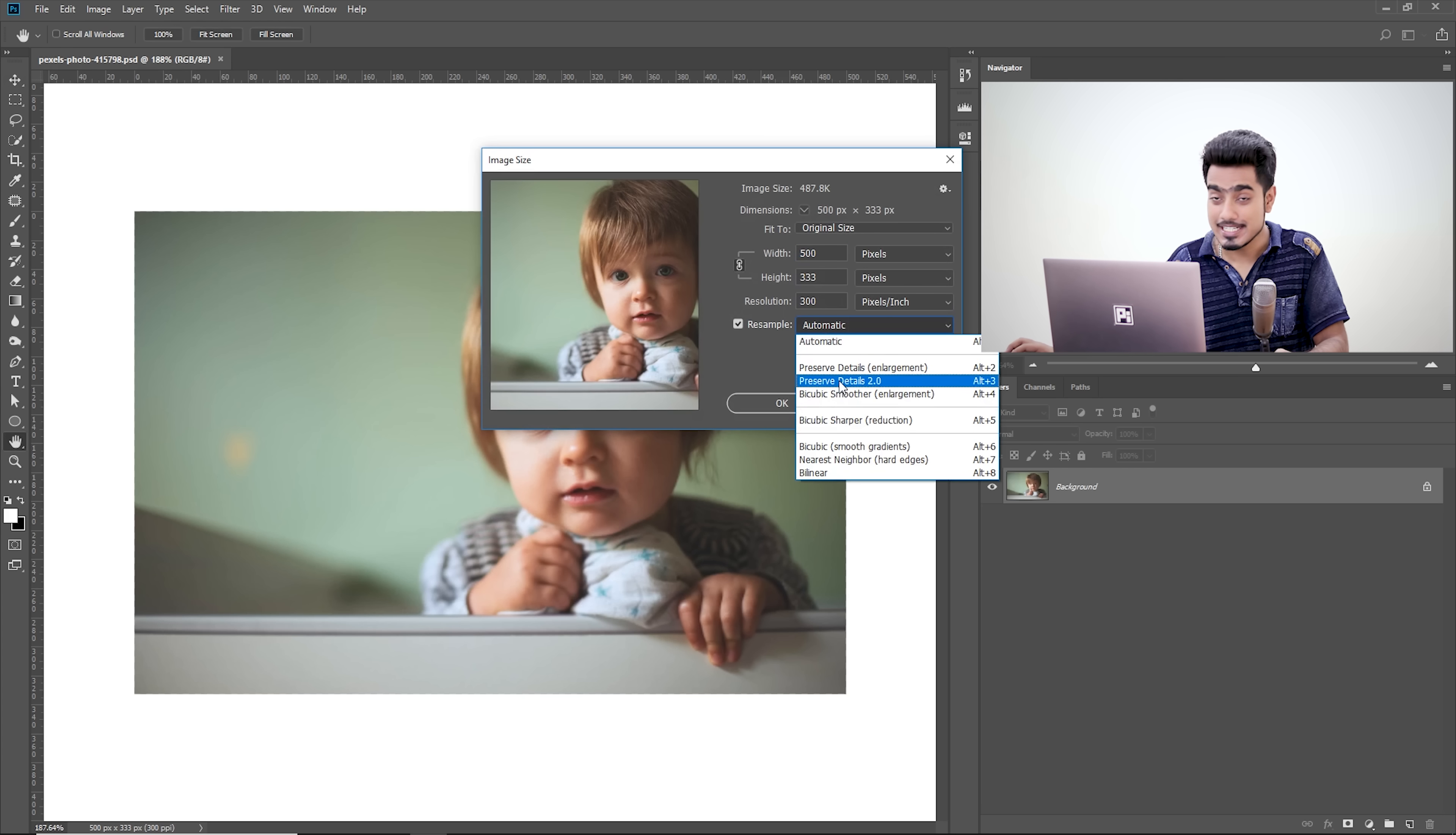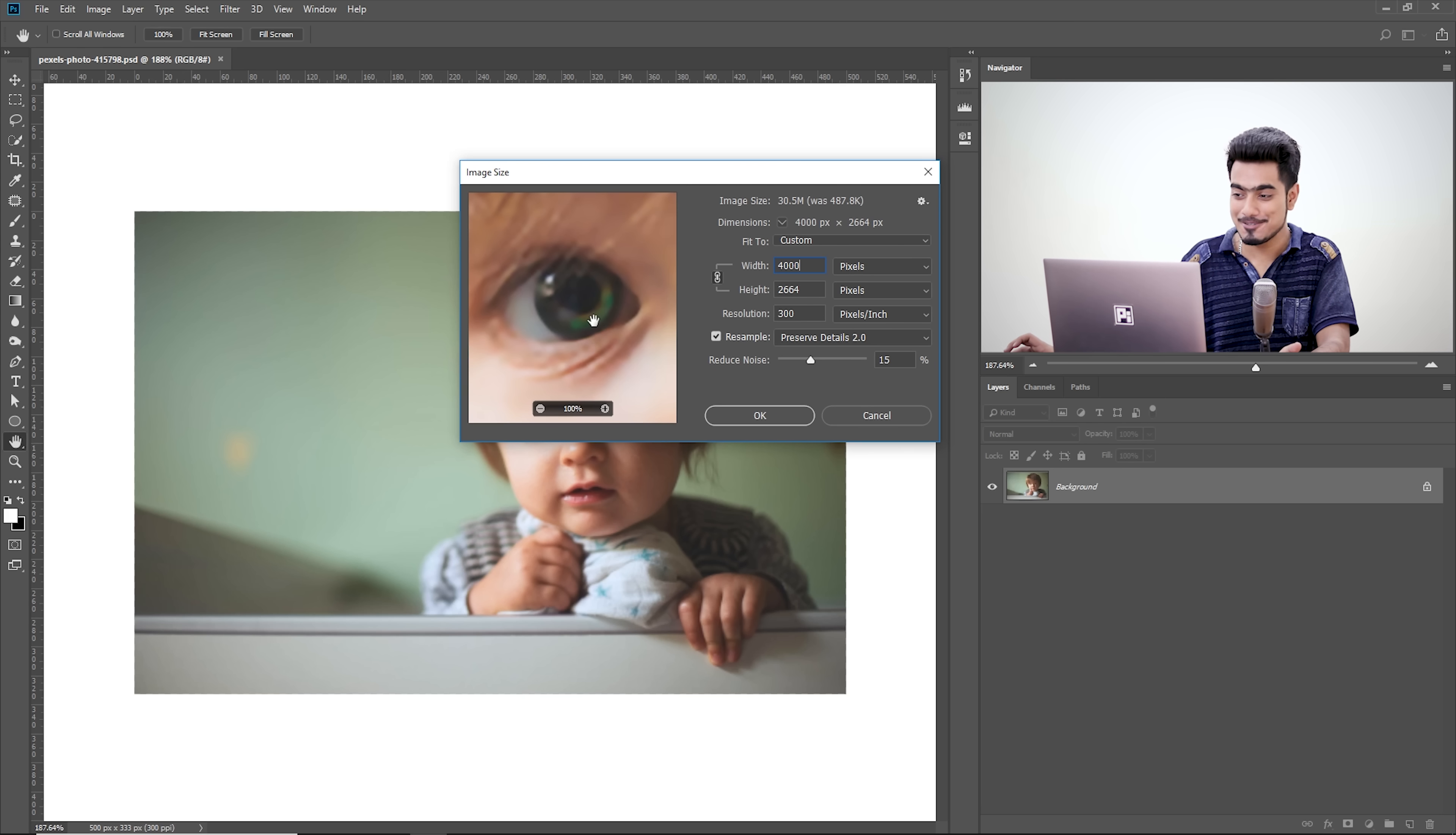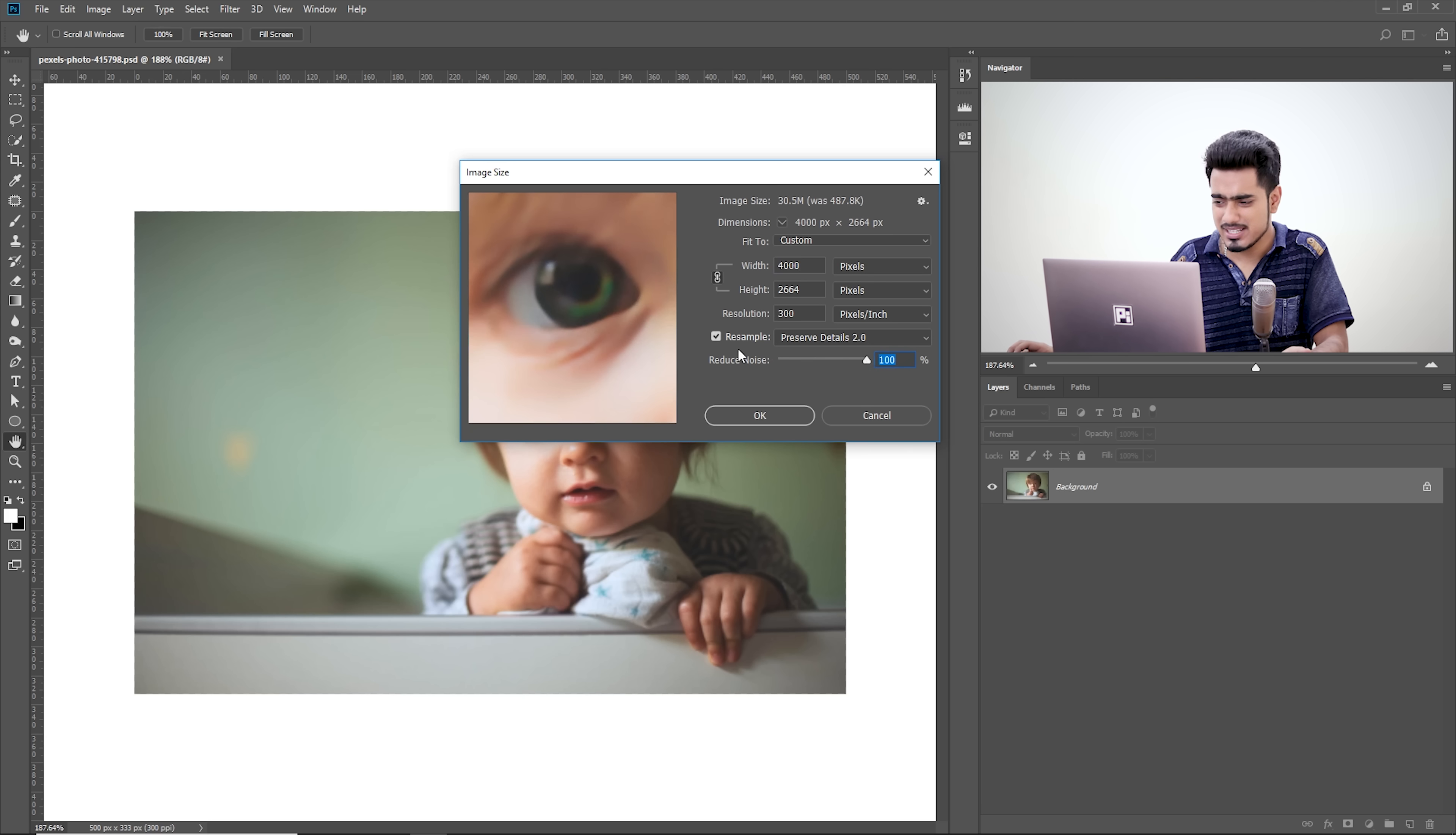Preserve Details 2.0. Check that, select that and then 4000 pixels. And when you look at the preview, this is so much better than the previous. And also you get one extra slider. This new technology gives you that slider to control the noise. If you want it with the noise, take it all the way to the left. If you want it totally without noise, take it all the way to the right. But that makes it completely soft. So we can control that.